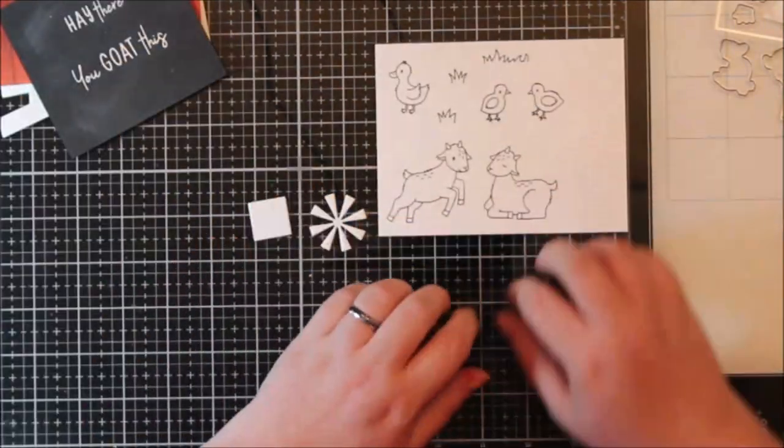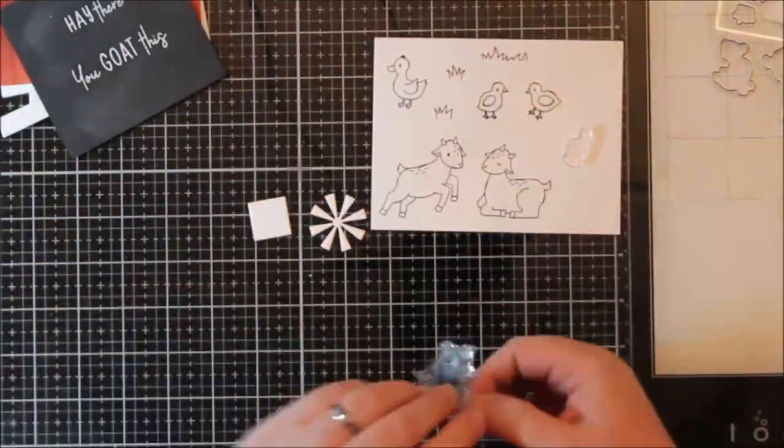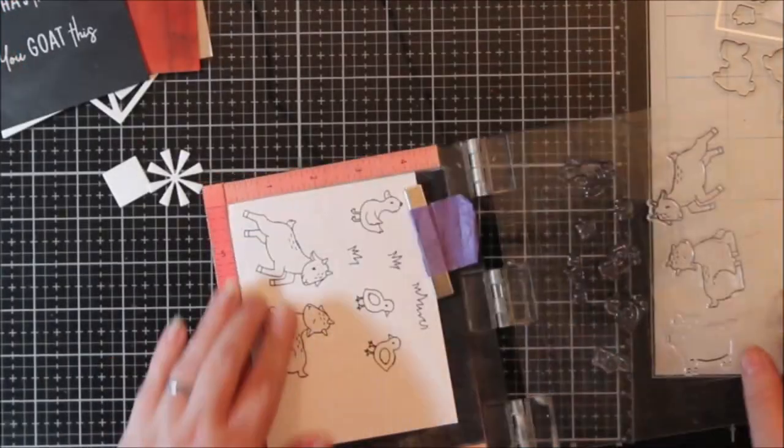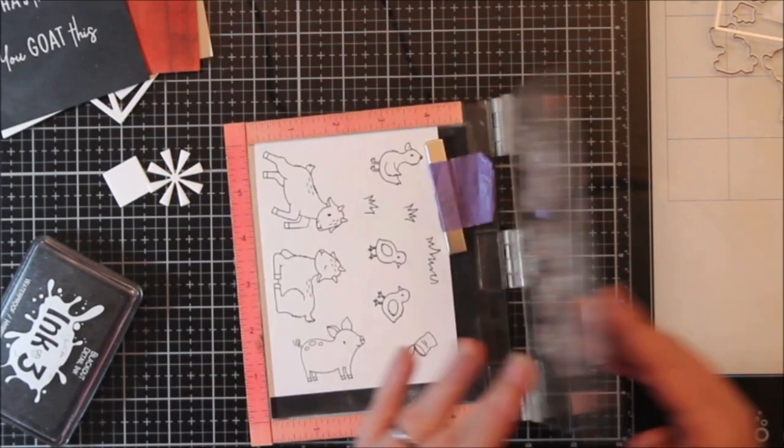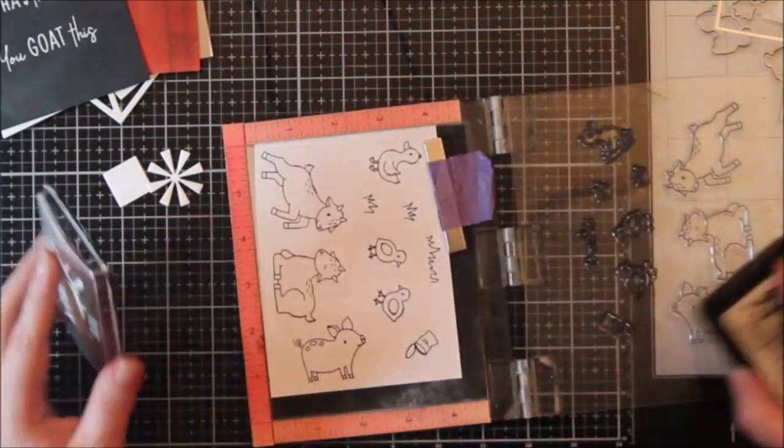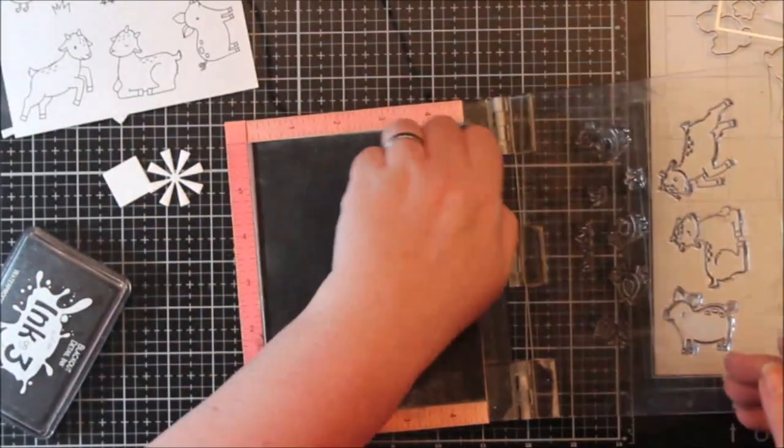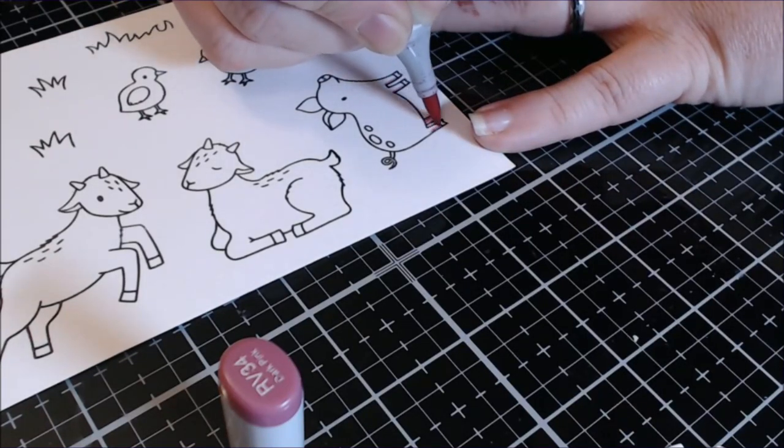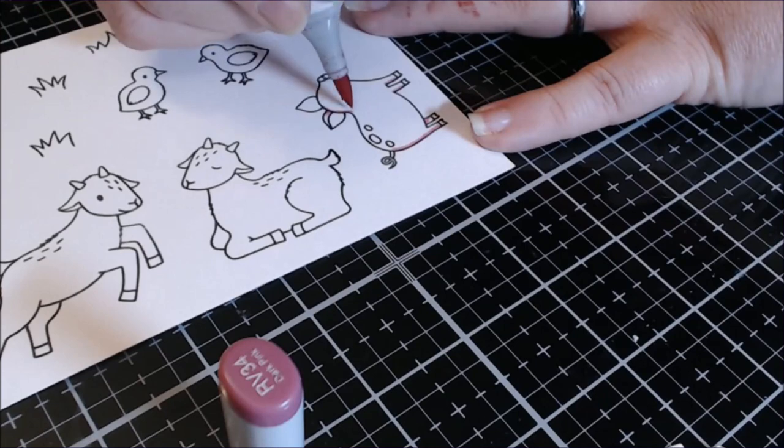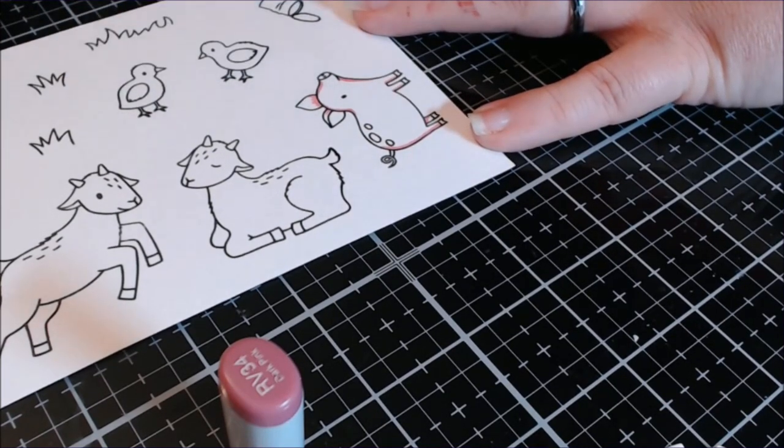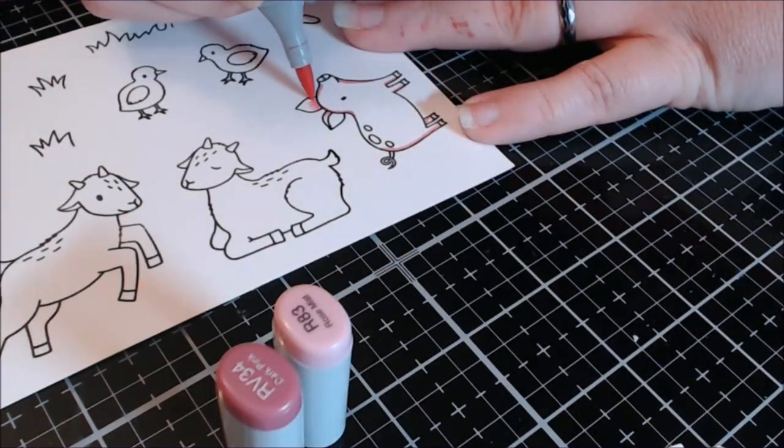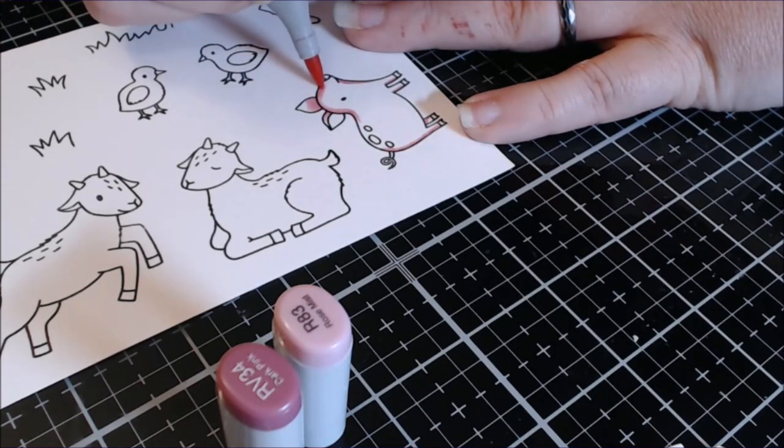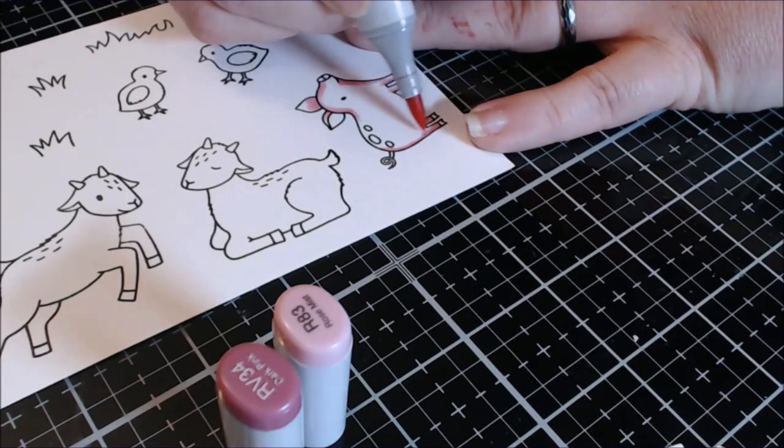After I ink blended that I decided it was time to do my Copic coloring and then I was like, well I think I need to add a couple more animals. I had left all my stamps in my little mini Misti here so it didn't matter. I pulled out my Copics and I did some coloring. I will leave a time stamp right here if you don't want to watch the coloring, so that you can skip ahead to the building of the barn scene dies.